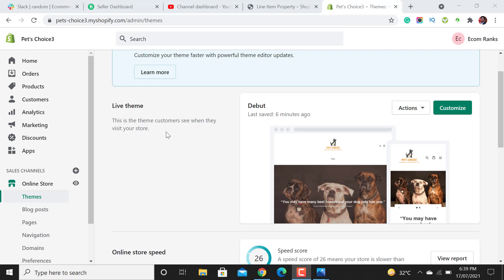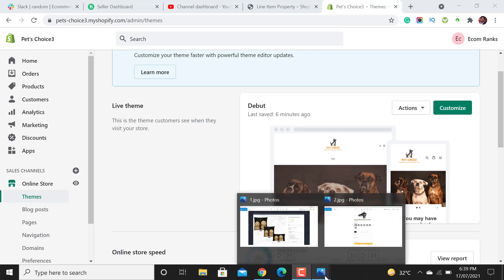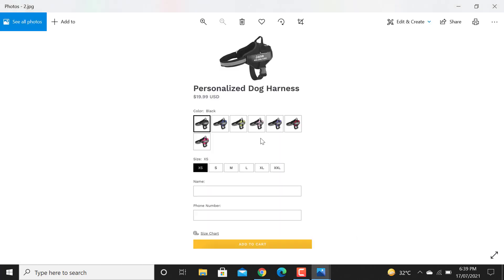Welcome to e-commerce. Are you looking to add custom fields or custom options to your Shopify product page without using an app? Then you are at the right video. Just watch this tutorial step by step guide from start to finish and you will be able to add different product options on your product page. For example, for this product there is an option for name and an option for phone number. These are two custom fields.